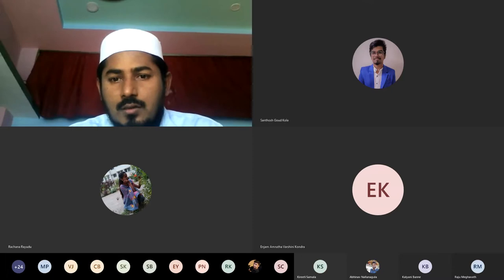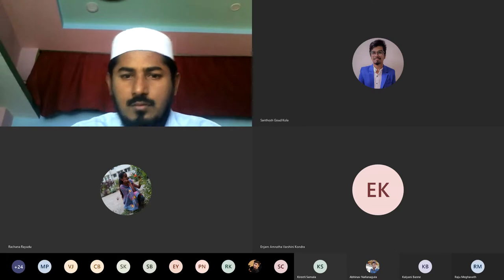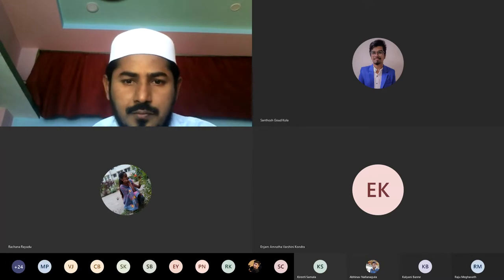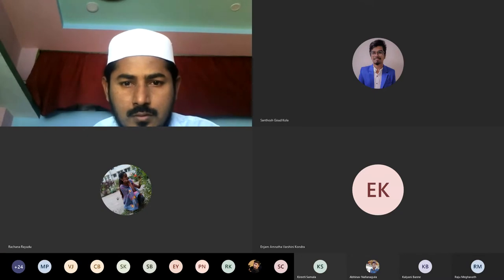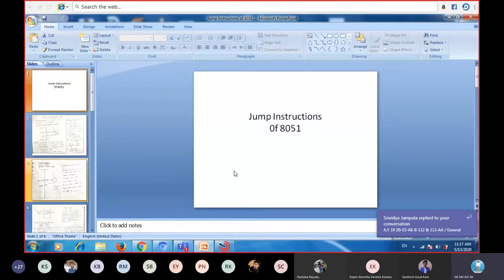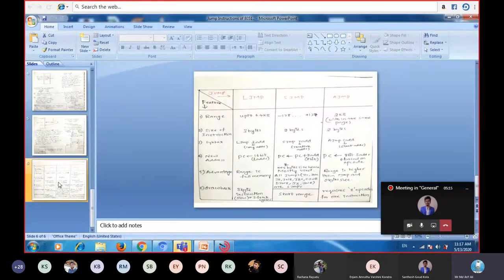What are those jumps and when they are used — we will see in our present class. In today's class, I will explain in detail about jump instructions: what jumps are available and how to use all those jumps. I will start with the last slide, which is the summary of all the jumps. What jumps are available? You have long jump, short jump, and absolute jump — three types of jumps are available. How are they different from each other?